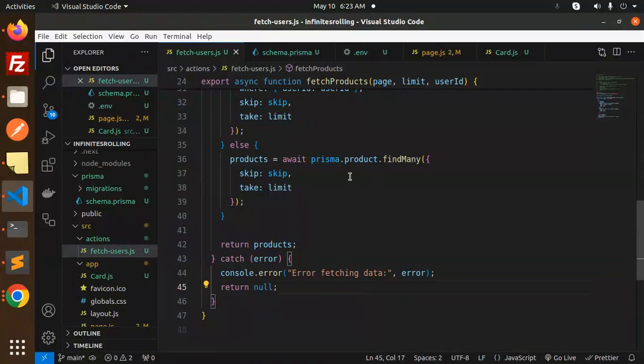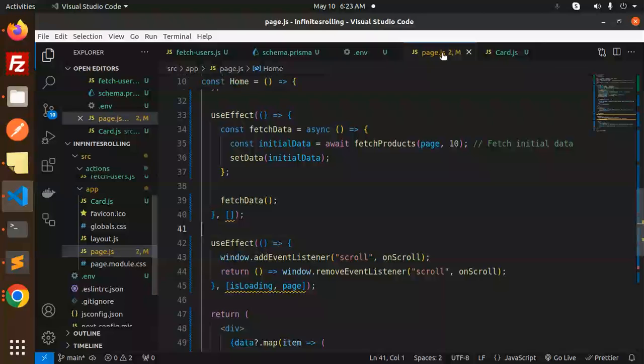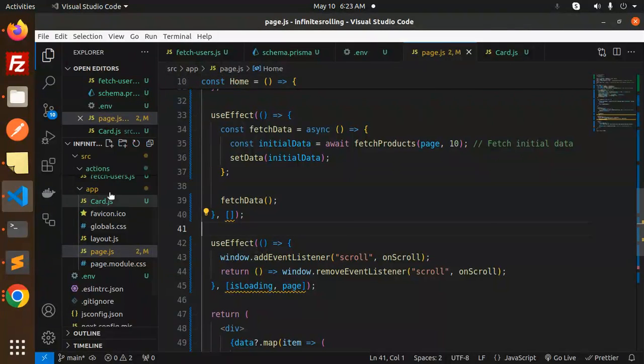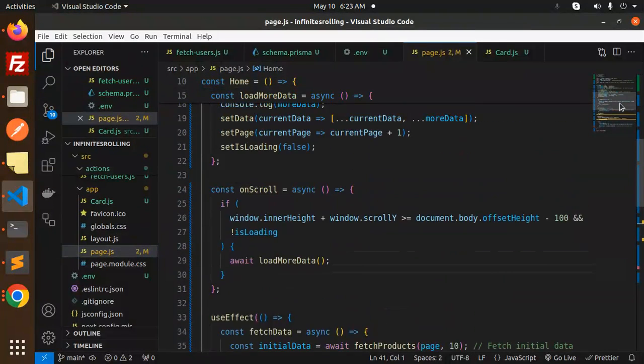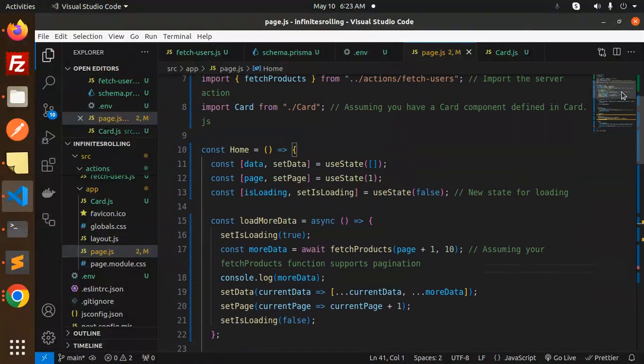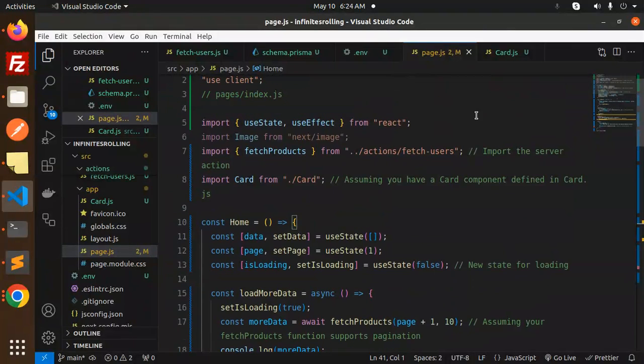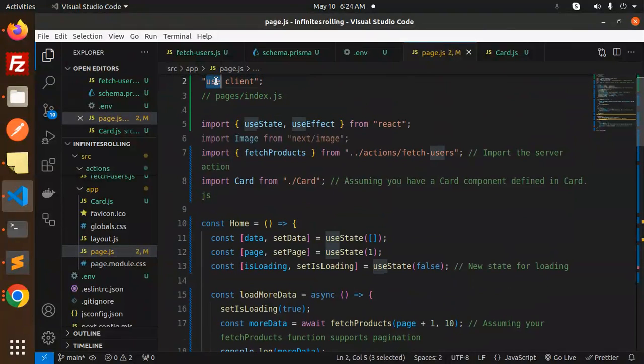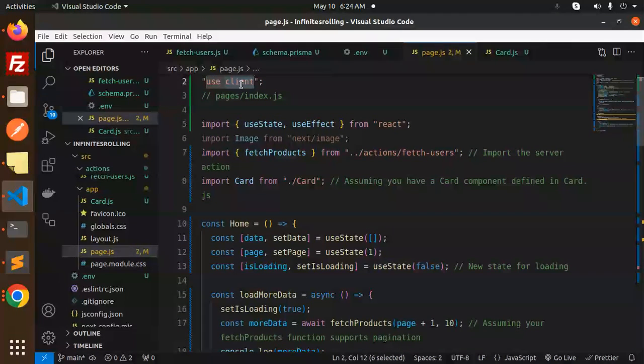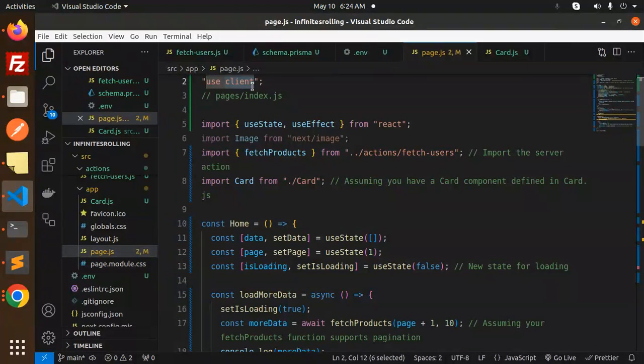Then return the products. If something goes wrong, it will go to the error block. Next one is the page, that is the app page.js file where we have the component and the card component also. We have the design of the card. Make sure you have to mention at the top use client.